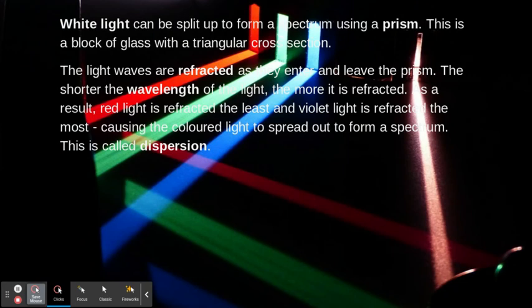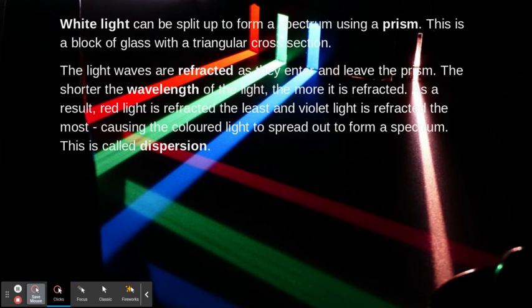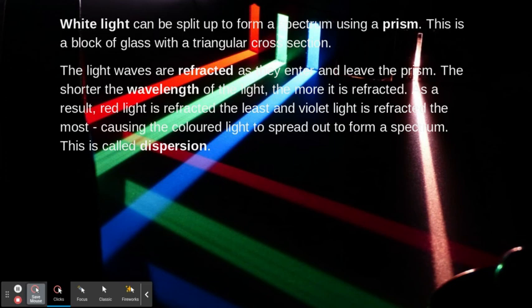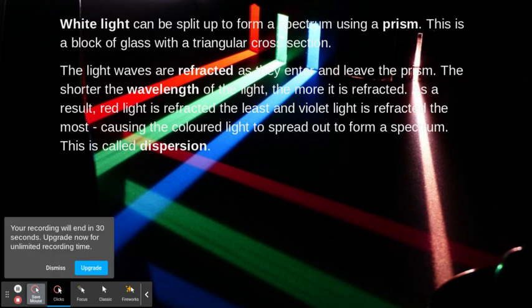Light can be split up to form a spectrum using a prism. This is a block of glass with a triangular cross-section. The light waves are refracted as they enter and leave the prism. The shorter the wavelength of the light, the more it is refracted. As a result, red light is refracted the least and violet light is refracted the most, causing the colored light to spread out to form a spectrum. This is called dispersion.